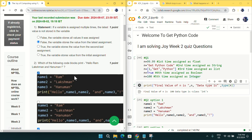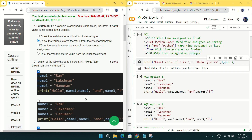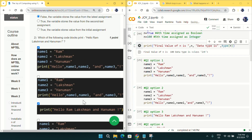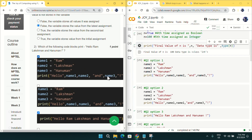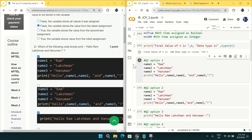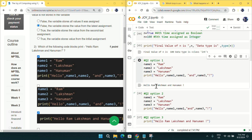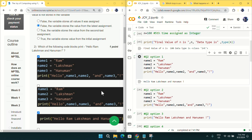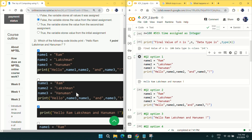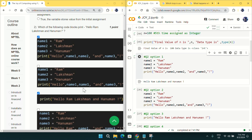Coming to question number two: which of the following code prints 'Hello Ram, Laxman, and Hanuman' along with an exclamation mark? I have copied all the code in Google Colab on the right side. If I run the first code, we get exactly what the question wanted — 'Hello Ram, Laxman, and Hanuman' with the exclamation mark.